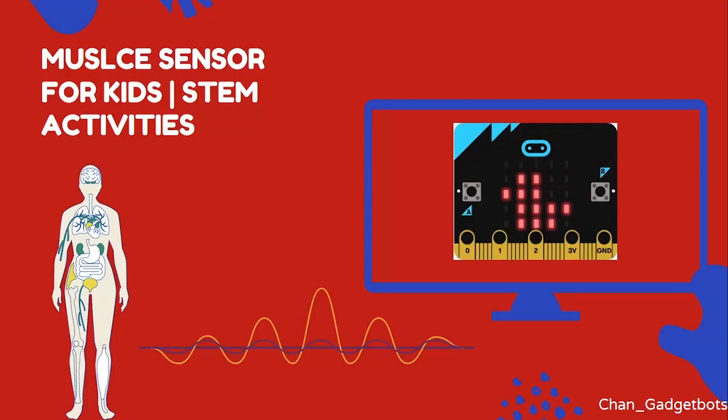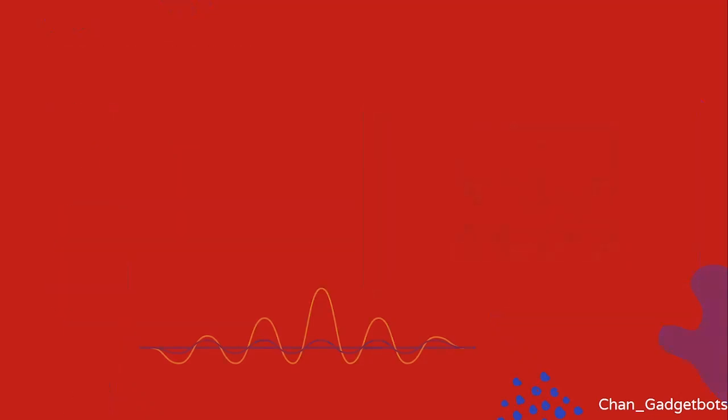Hello everyone, welcome to my channel. In this video, we're going to do a muscle sensor EMG project with micro:bit.